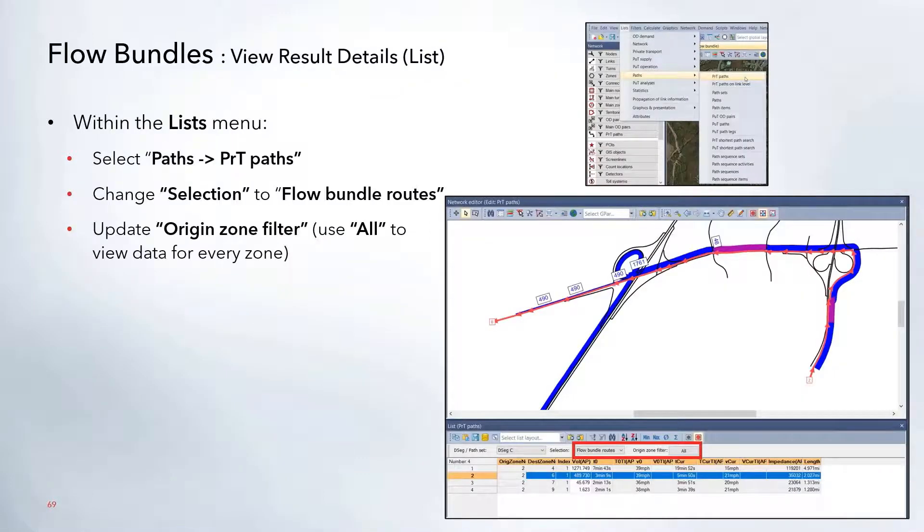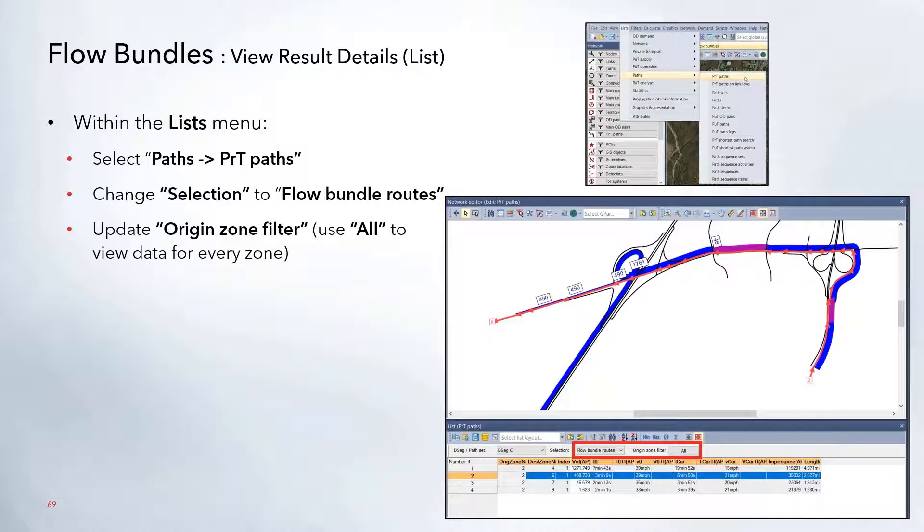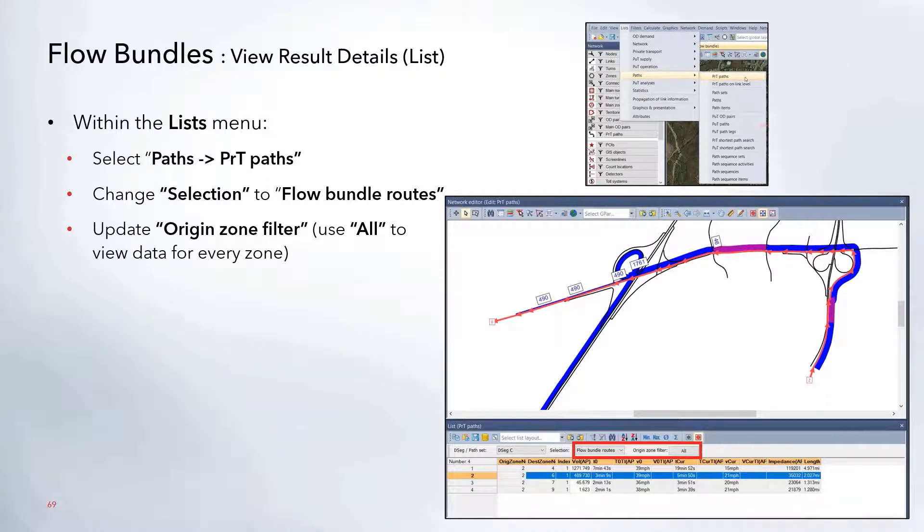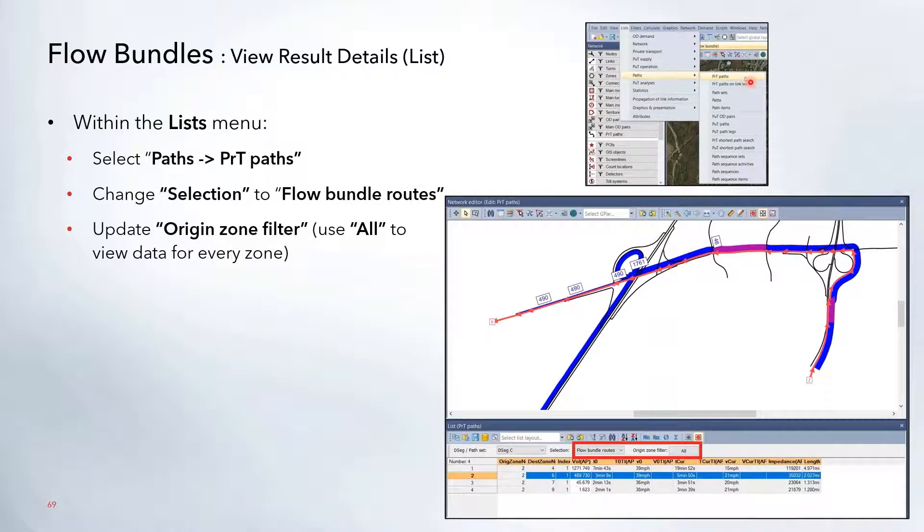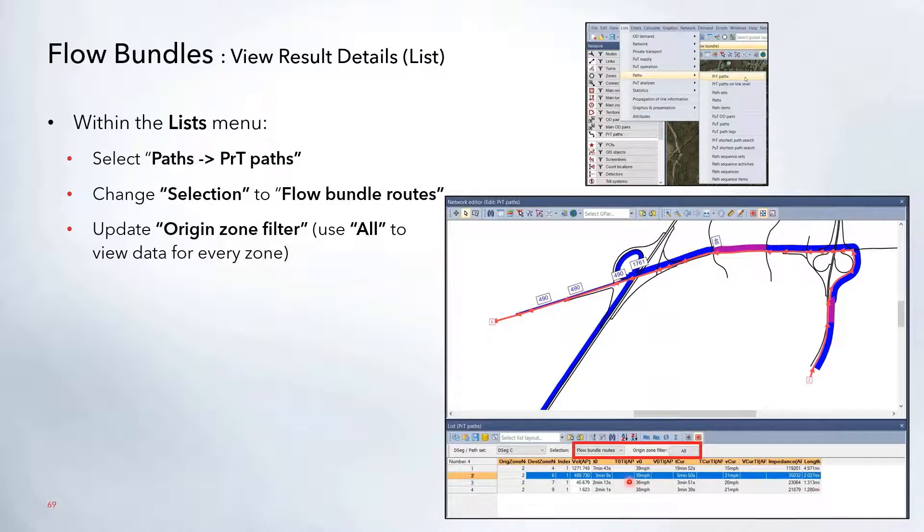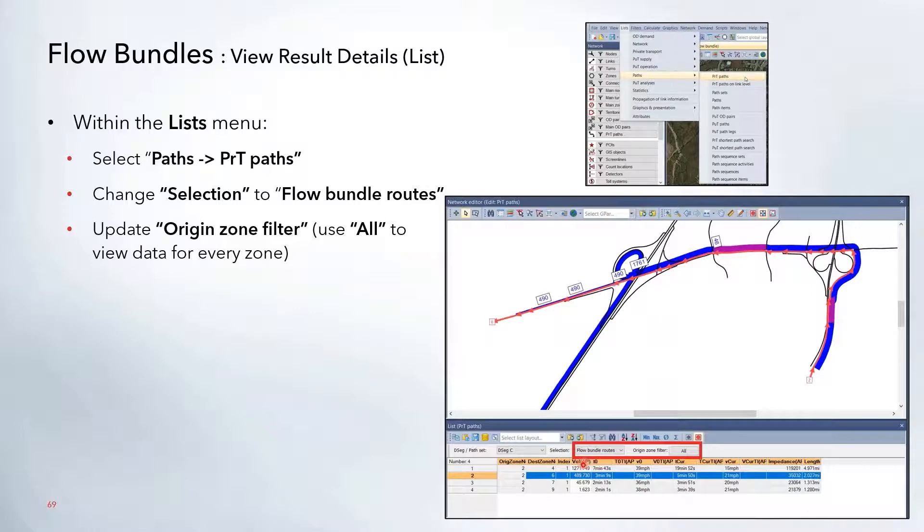To view additional details about the flow bundle and see what paths they're taking, go to the List dropdown menu and select Path, PRT Path. That will open up this window, and in the PRT Path window you'll want to change the selection to only look at the flow bundle routes.